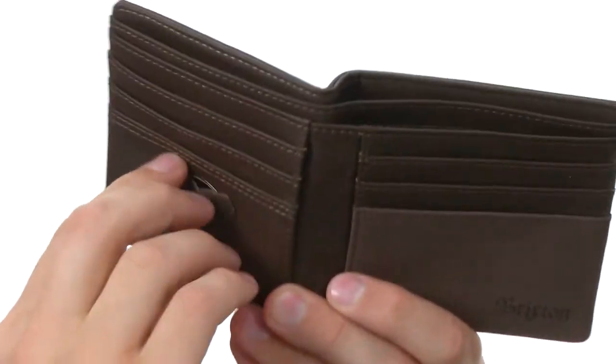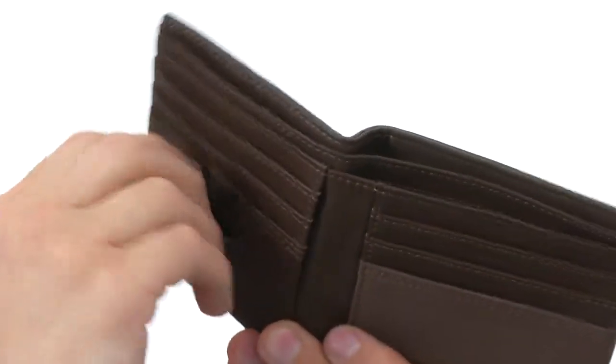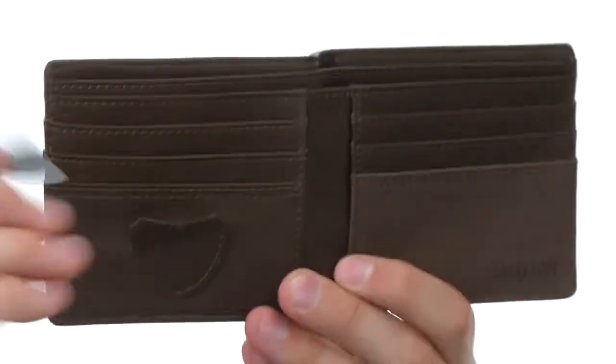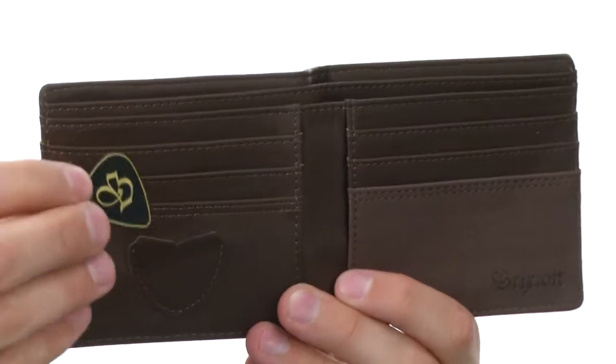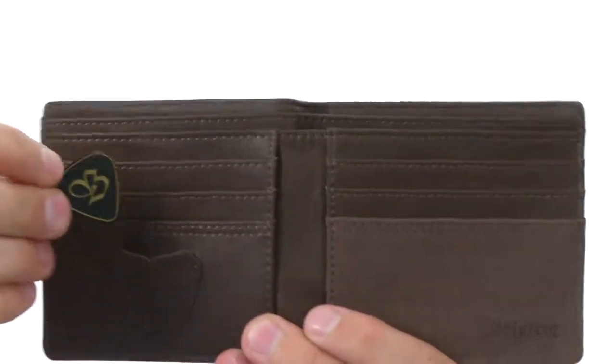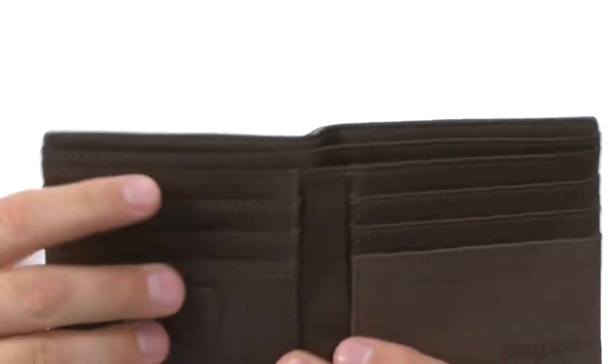And check it out, right here on the front we have this guitar pick holder. Isn't that awesome?